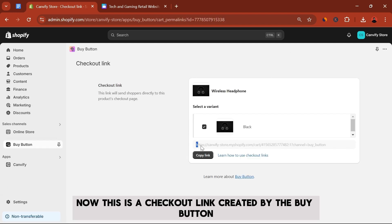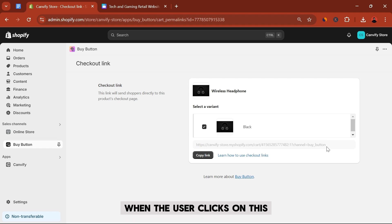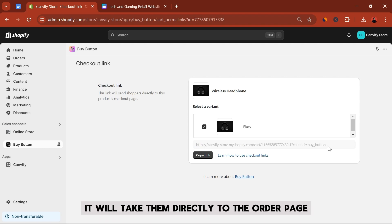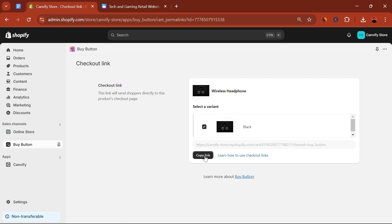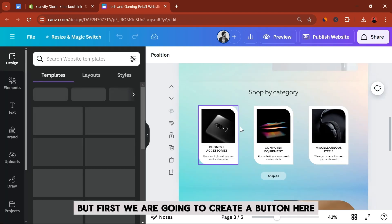Now this is a checkout link created by the Buy Button. When the user clicks on this, it will take them directly to the order page. Let's copy it.